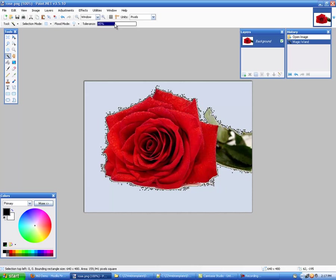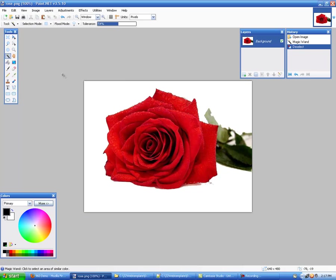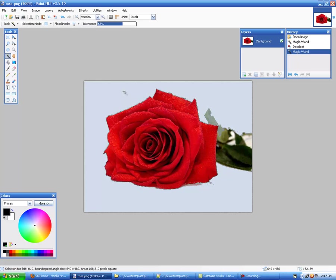Now as you set your tolerance up higher and higher it won't do it in real time but what we'll do is we'll deselect that and we'll set the tolerance at say 65 and we'll click it again. This will give you a little closer of a crop but as you can see I'm also cropping out a part of my leaves here.